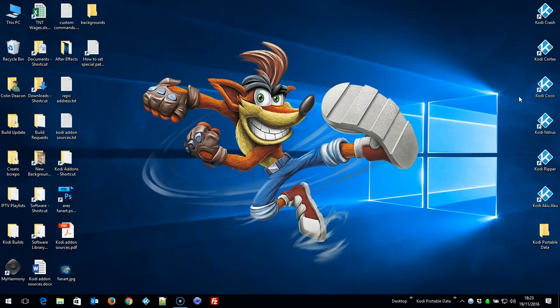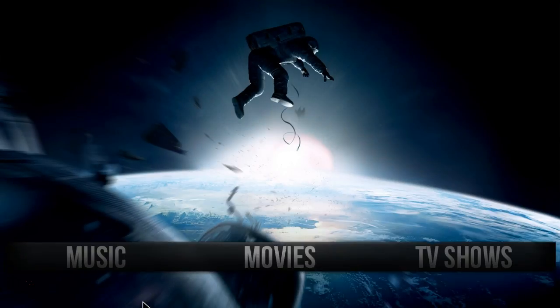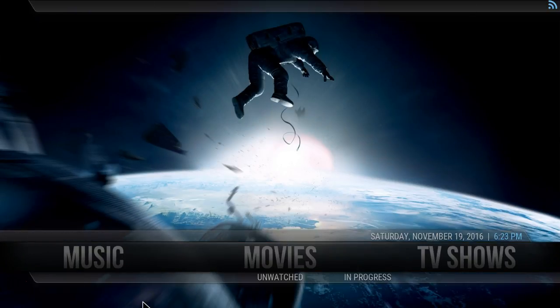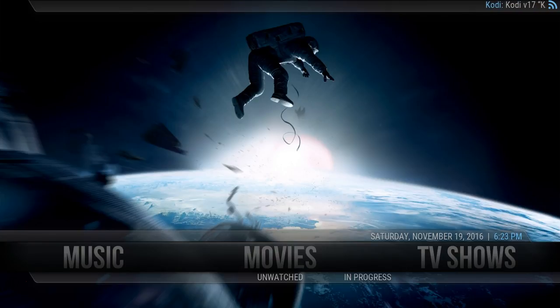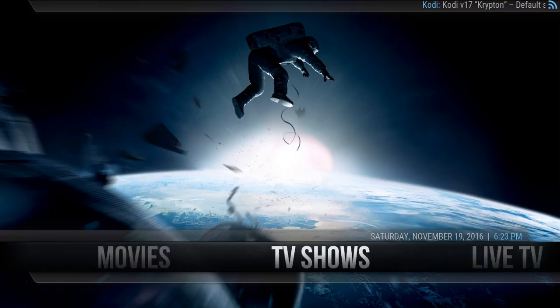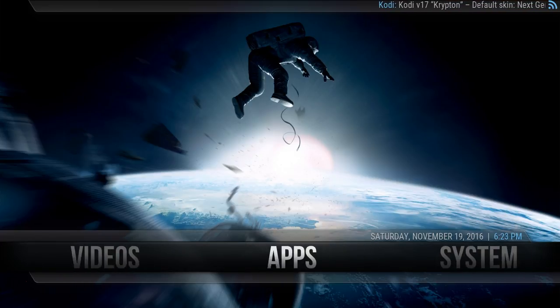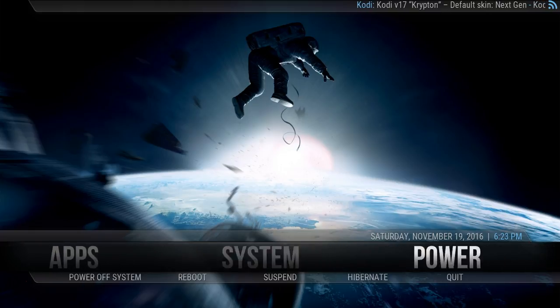When you download your build to an Android device or another platform, all your backgrounds will work correctly. So we'll open up Kodi, and as you can see we're now using the Aeon Nox 5 skin, but the procedures are the same for other skins.